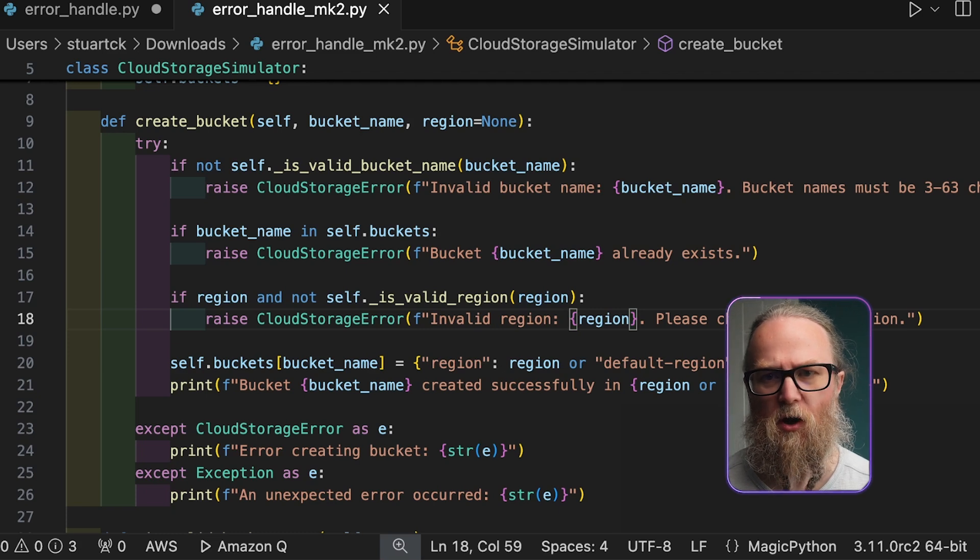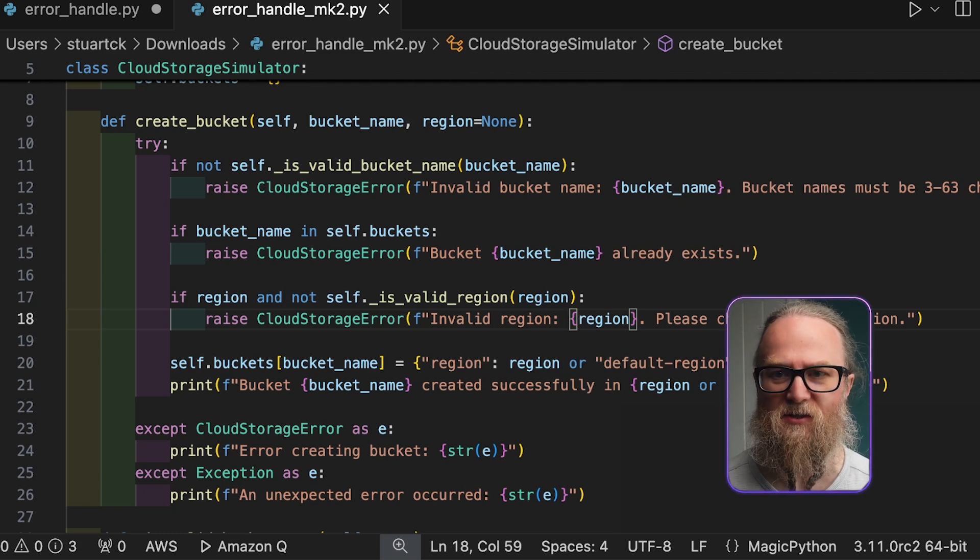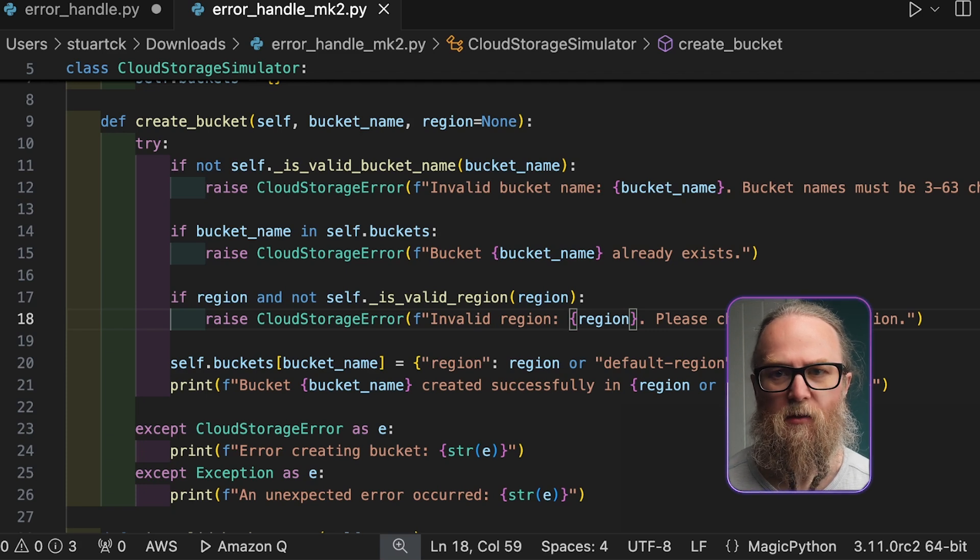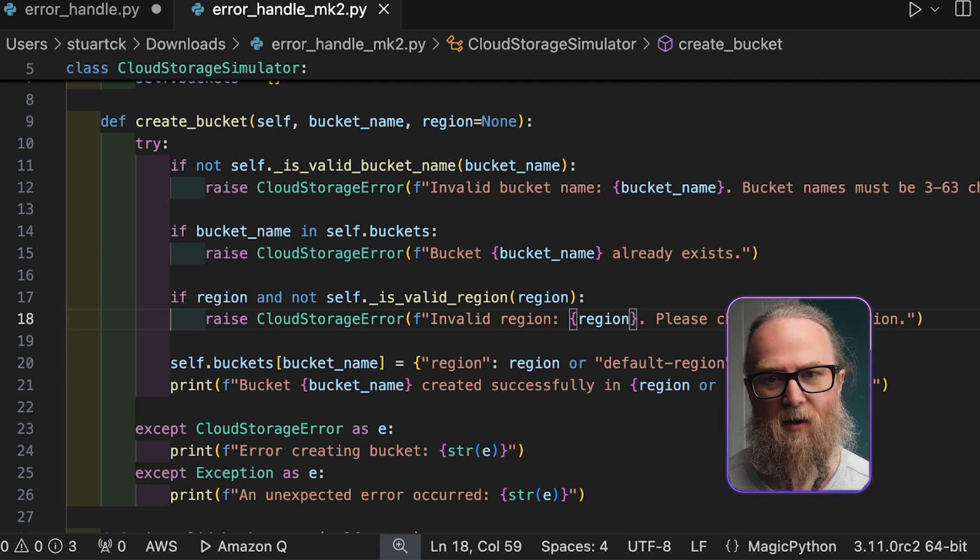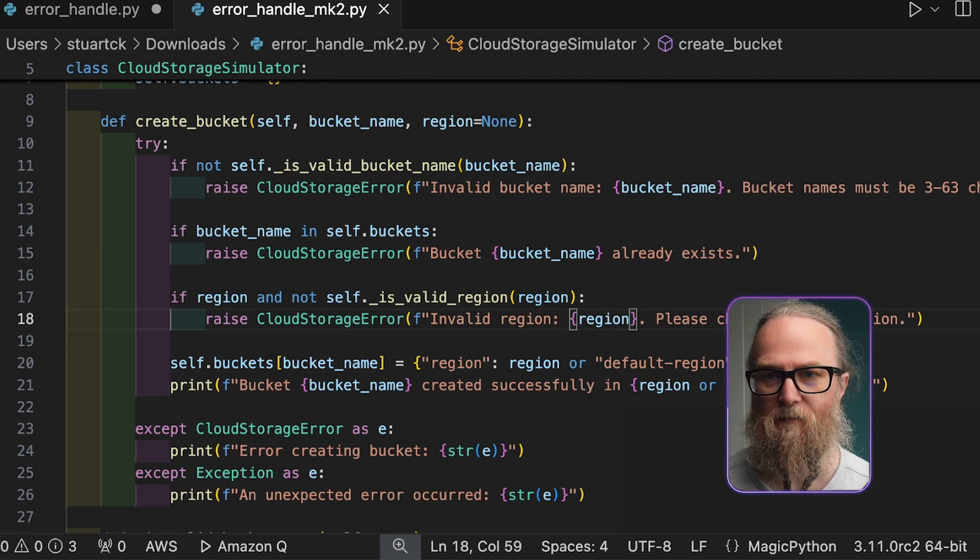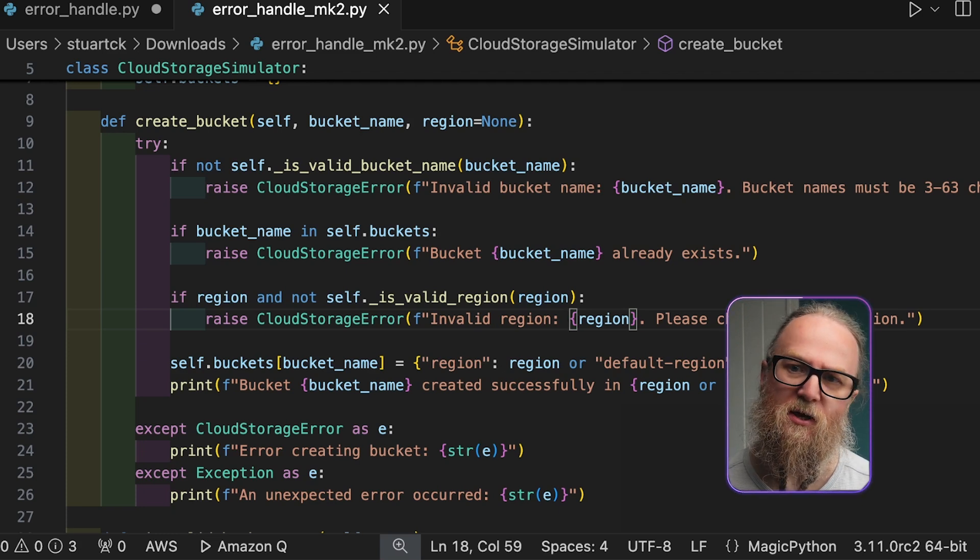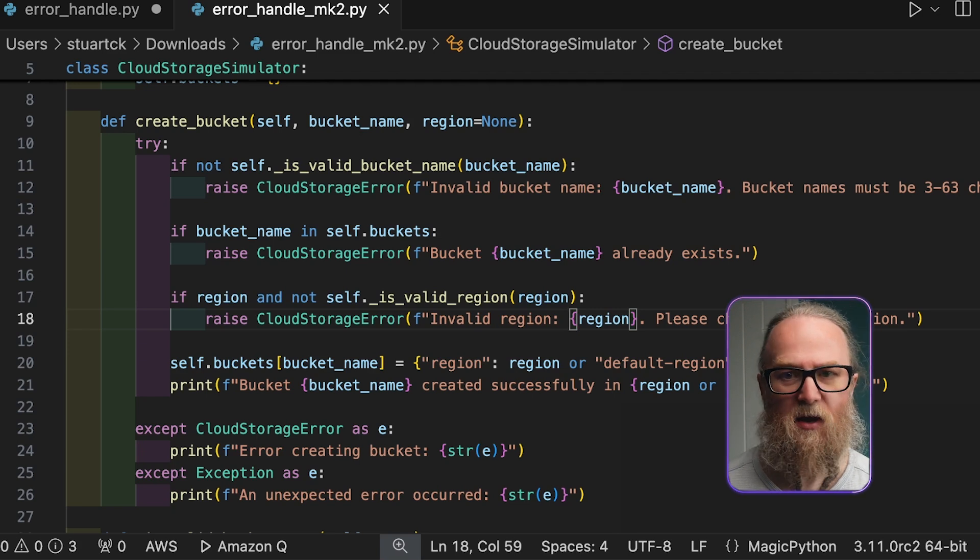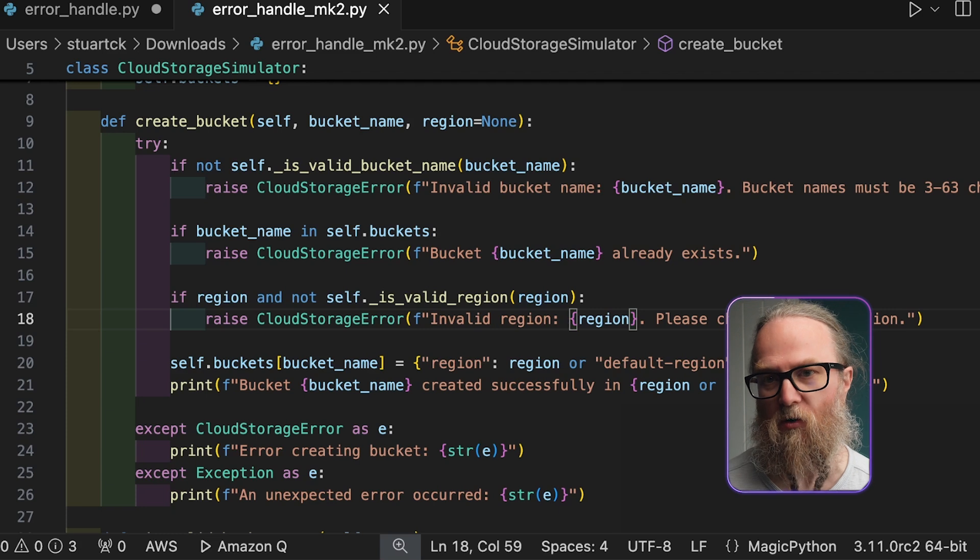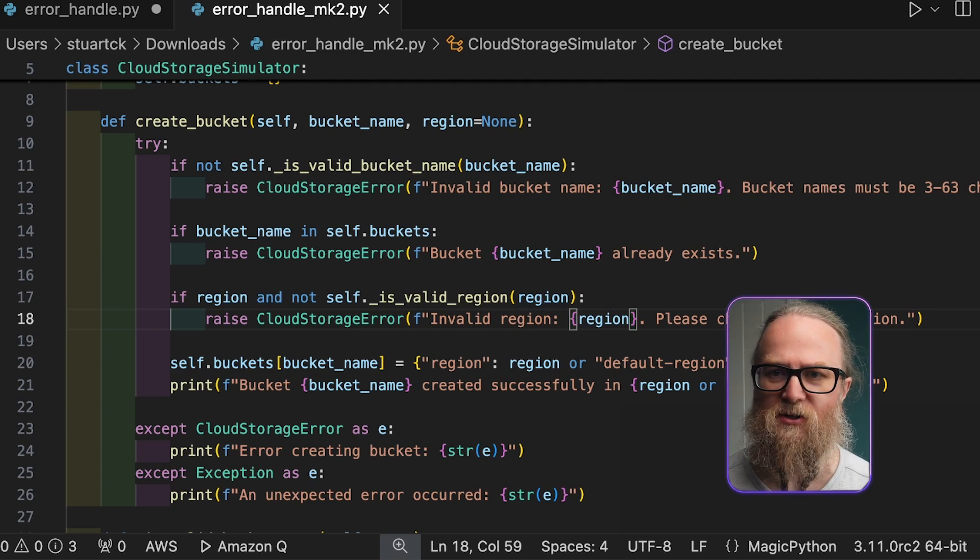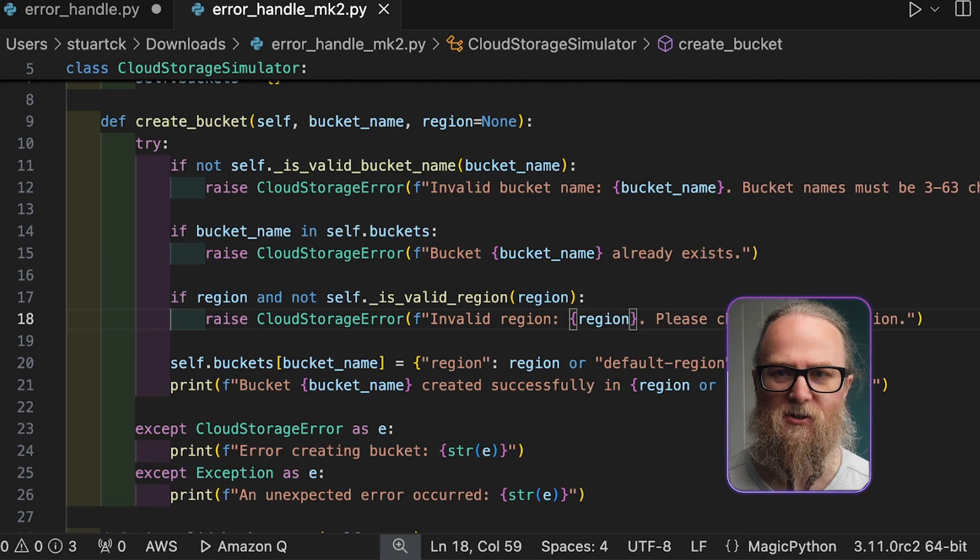The core logic of the isValidBucket name and isValidRegion methods still remain unchanged. The main changes here were to the createBucket method and the addition of error handling around these steps. The provided usage here demonstrates creating buckets which have valid and invalid names and also our region. The code now handles potential errors gracefully by printing appropriate messages.